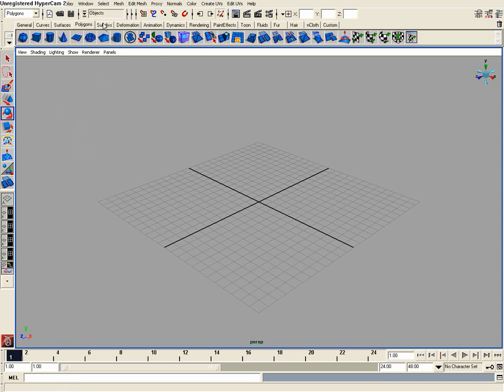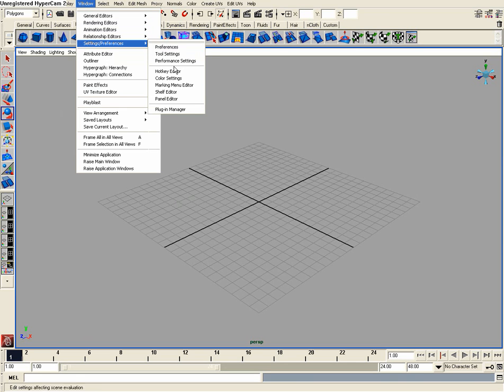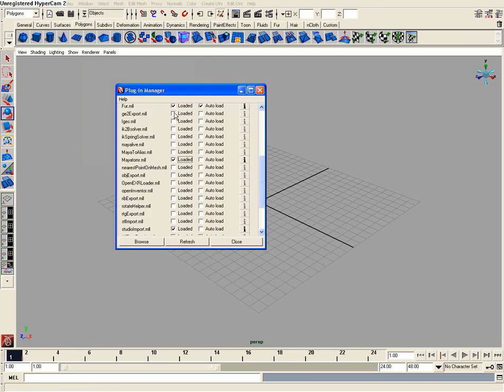So let's get started. Let's first go into our window, settings and preferences all the way down to plugin manager, then find our mental ray plugin and enable it.